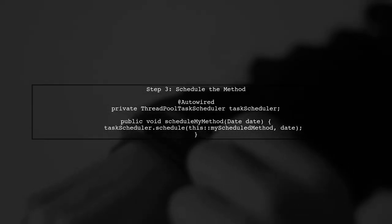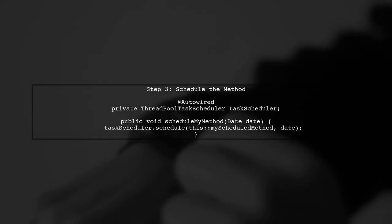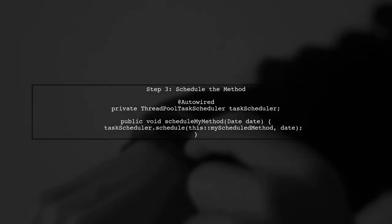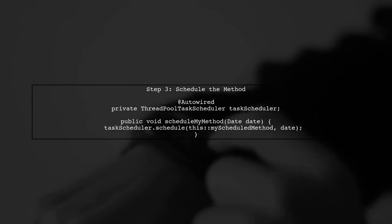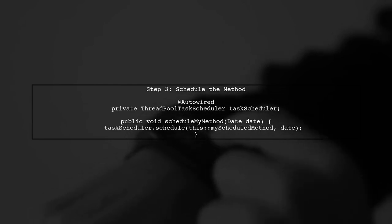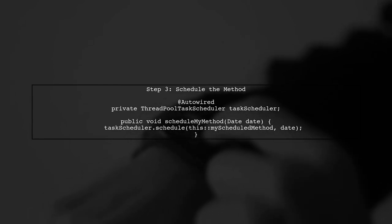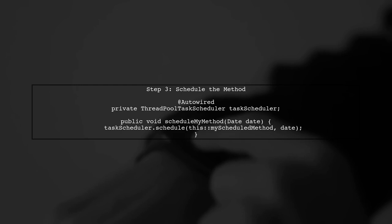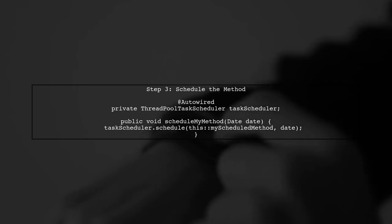Now we can schedule this method to run at a specific date using the Schedule method of the ThreadPool Task Scheduler. Here's how to do it.